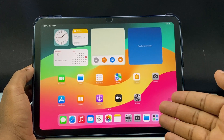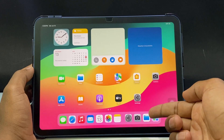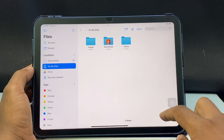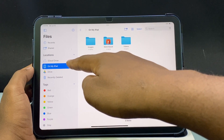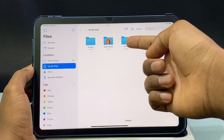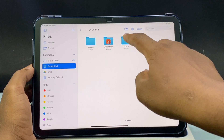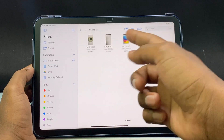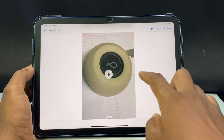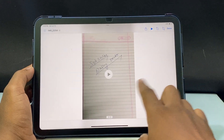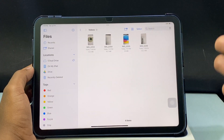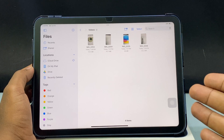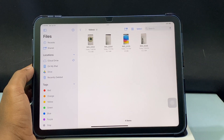Minimize this and open the Files app. Under On My iPad you can see the folder Videos — just open that. Here you can see the videos. That's it, and this is how you can transfer videos from Photoshop to the Files app on any iPad.